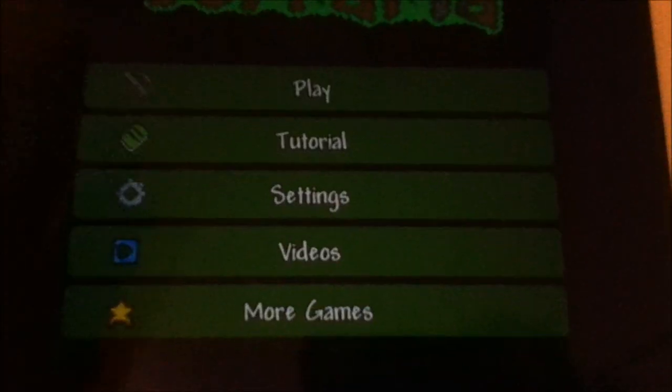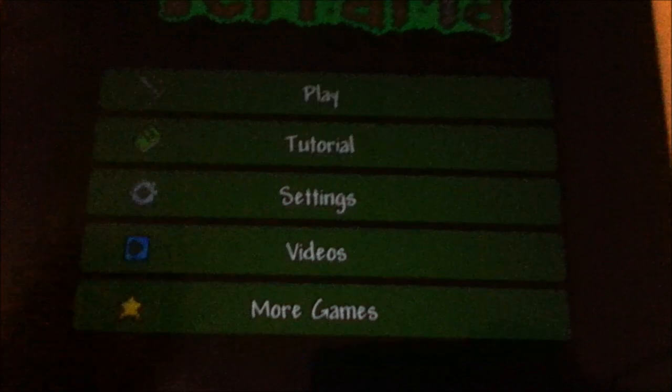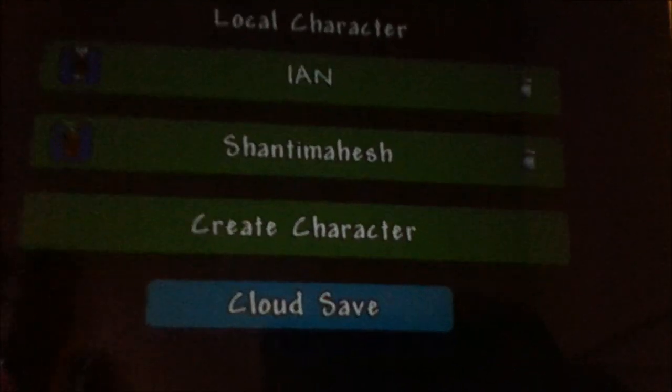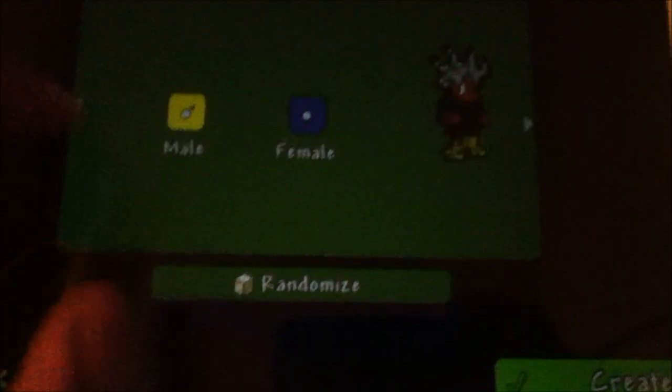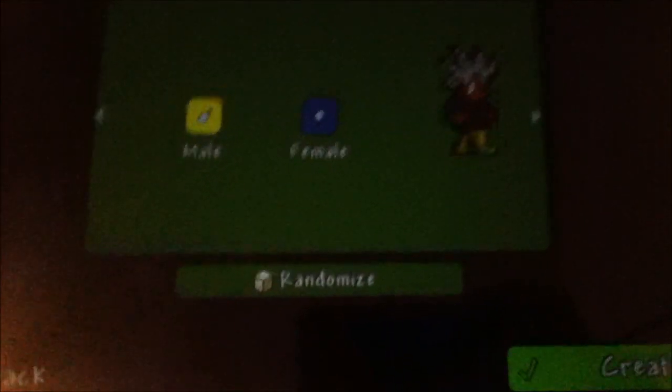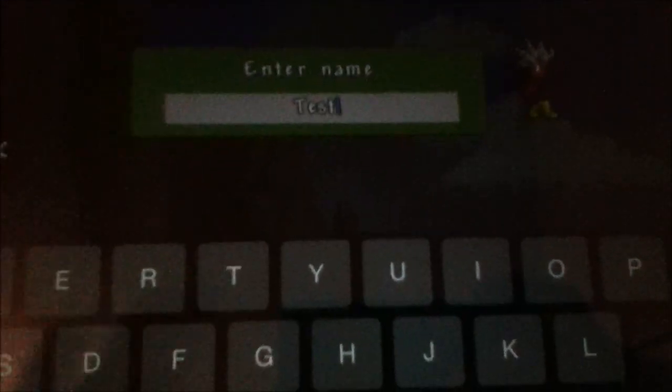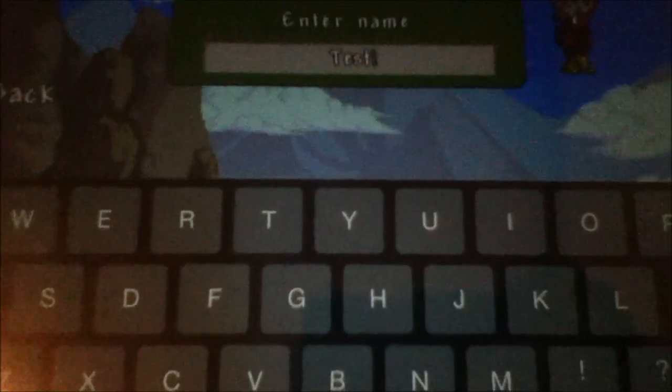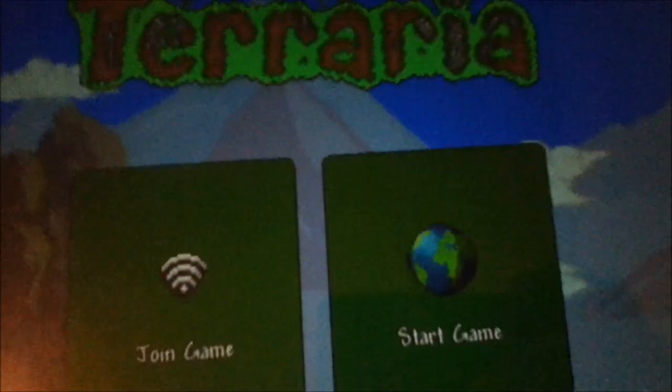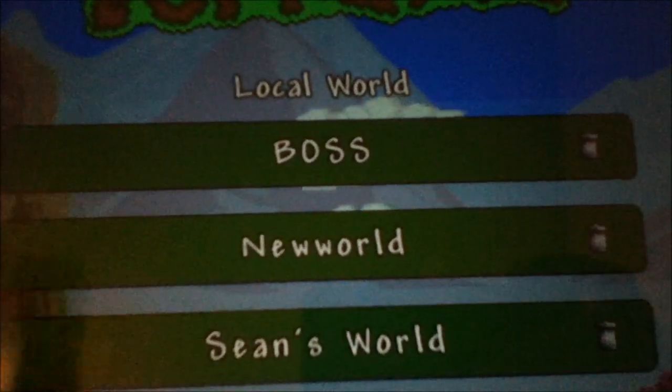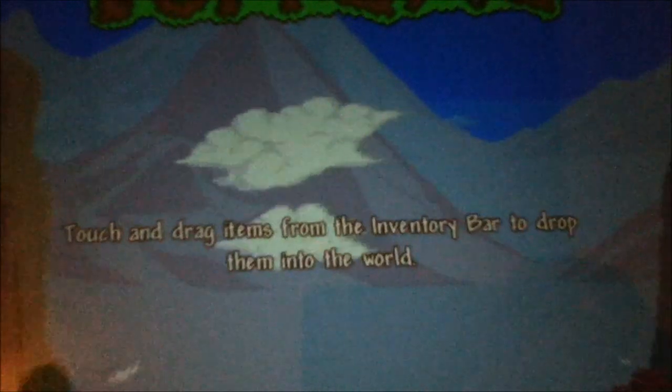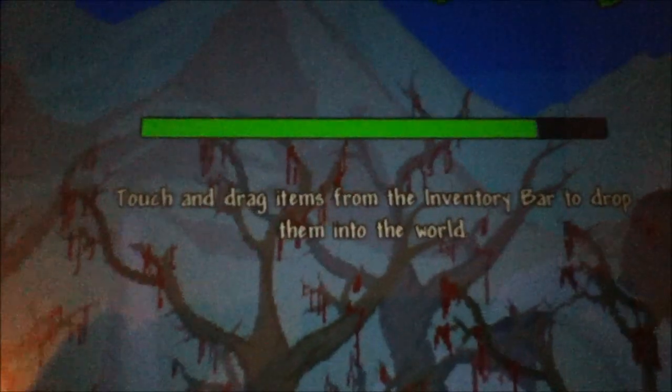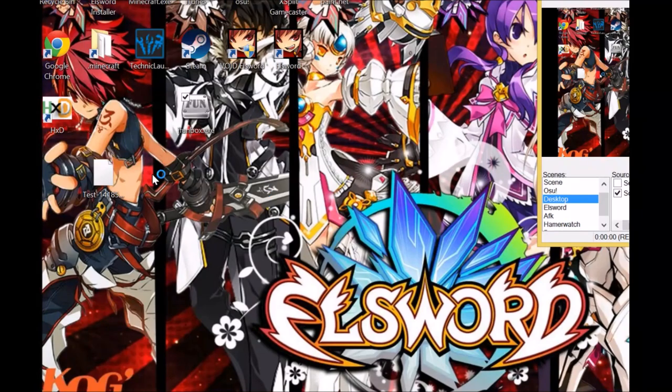Before I move on with the tutorial on multiplying items, I'm going to create a test character for demonstration. I recommend you do this as well so you don't corrupt your own player file in case you make a mistake. Create a new character file and a new world.